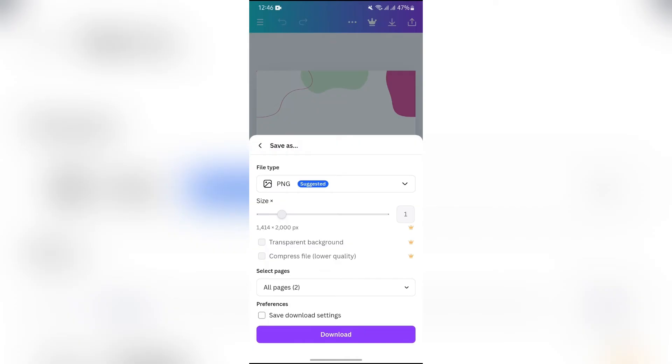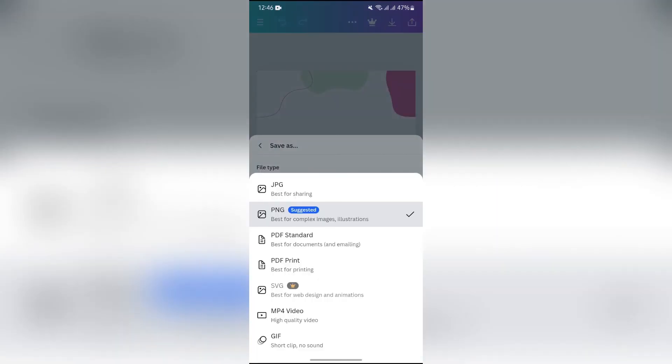You just have to open this dropdown in the file type section, and in the dropdown you will get to see PDF standard or PDF print option.